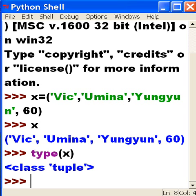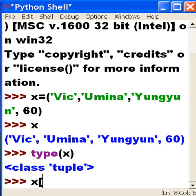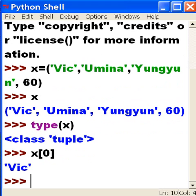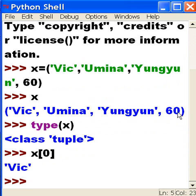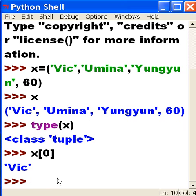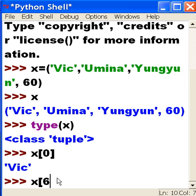What is in x element zero? It's got how many elements? It's got Vic, Umina, Yungyun, 60, so what's in the zeroth element? Vic. So they're numbered 0, 1, 2, and 3. Let's total four items. Okay, so what then is in item 3? 0, 1, 2, 3. That should be 60. Let's find out: x square brackets then item 3, close square bracket.